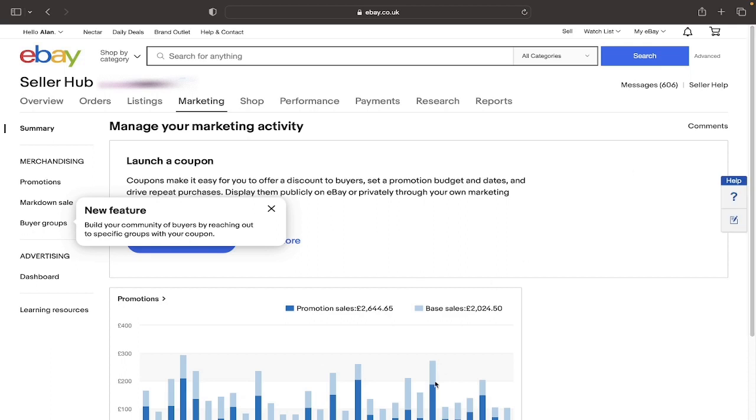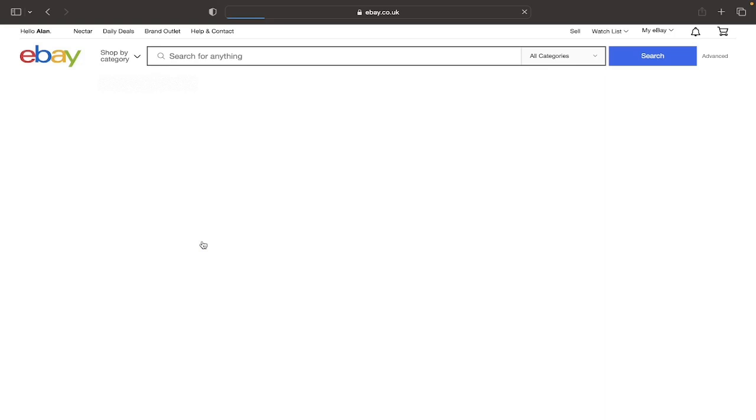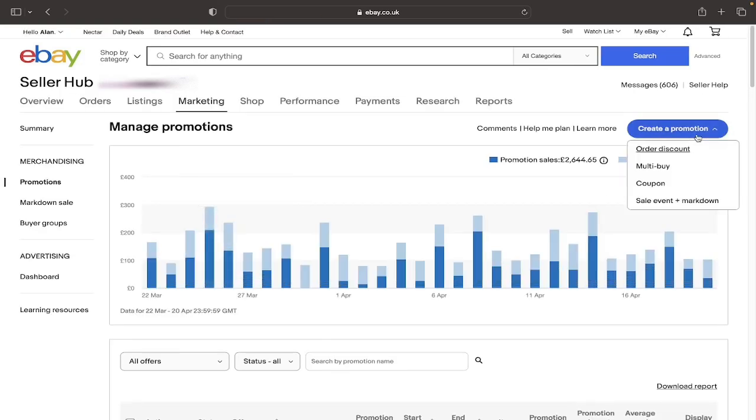What it shows is a breakdown of your sales here based on your current promotion and base sales. And to create the actual coupon code yourself you just click on Create Coupon, then click on where it says Create a Promotion.